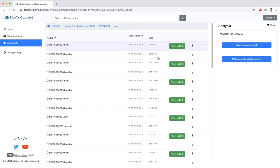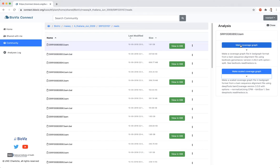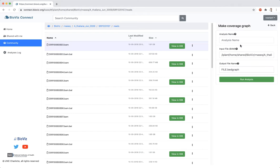In this example, I've selected a BAM file and have two choices. The first choice will make a genome-wide coverage graph. The second will make a scaled genome-wide coverage graph. I would like to make a genome-wide coverage graph, so I will select the first option.